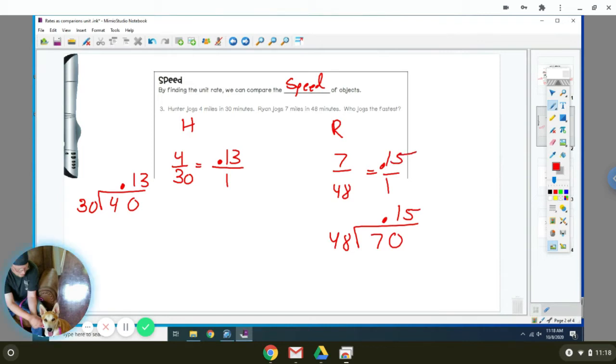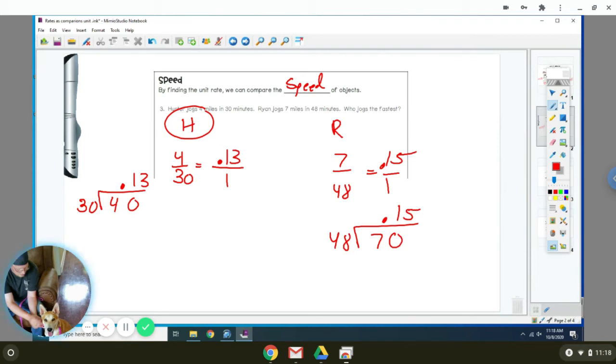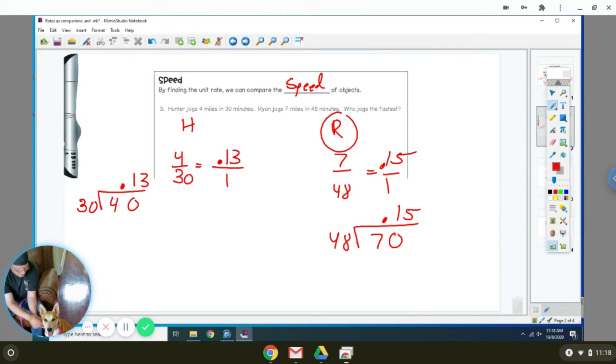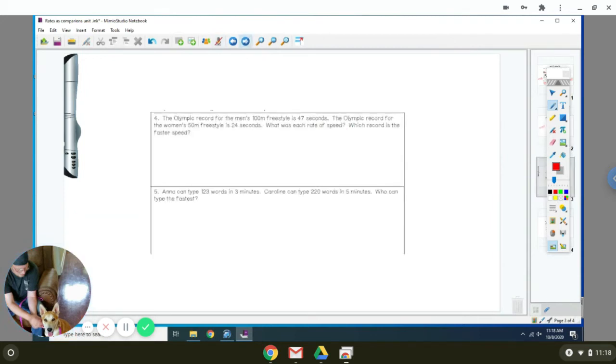So Hunter goes 0.13 miles per minute and Ryan goes 0.15 miles per minute. So that means Ryan is actually going faster because he's doing more miles for every one minute. Because 0.15 is greater than 0.13. Sorry, I was stuck on one of the previous problems.